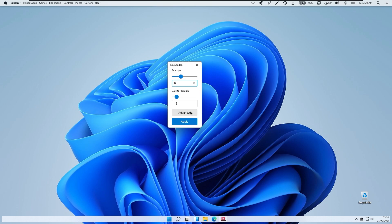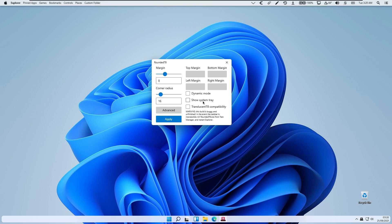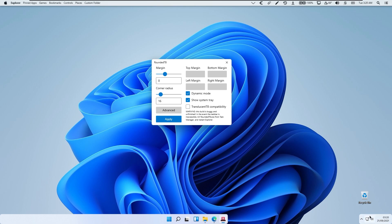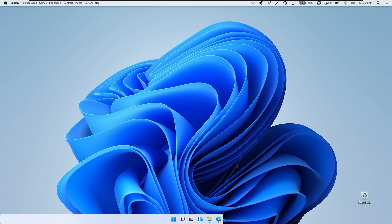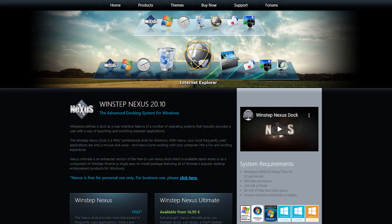There are also advanced settings: dynamic mode, show system tray, and translucent taskbar compatibility — which is currently very buggy. I will enable dynamic mode and disable show system tray. Note that the rounded taskbar is currently buggy; on the left it doesn't look quite right. I recommend you can also install alternatives such as Nexus Dock or Rocket Dock.